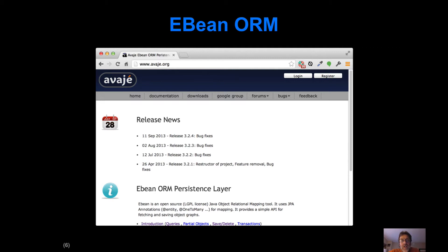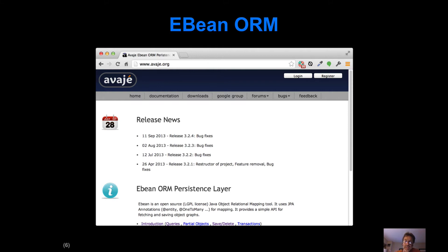We're going to be using the eBean ORM. The 800-pound gorilla in the Java ORM space is called Hibernate. eBean is a little bit simpler to use than Hibernate, and I'm also using it because most Play examples you'll see use eBean — it's easiest to find sample code for it. Fortunately, a lot of what eBean does is almost identical to Hibernate, particularly when annotating entities.